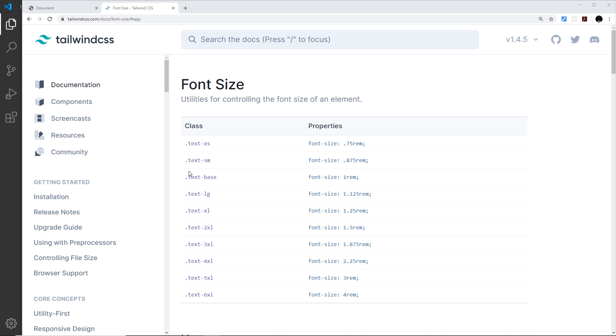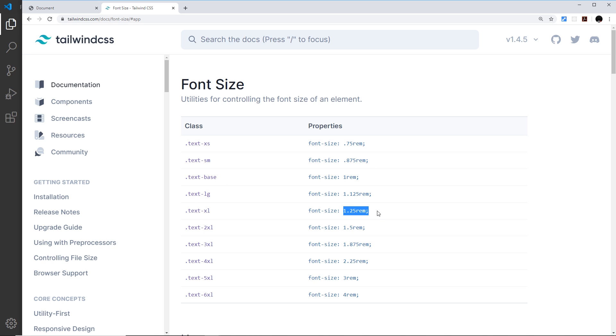For example, this configuration dictates the values of properties controlled by different classes that we use in our HTML. It would say that the text-sm class would give a font size of 0.875 rems, or text-xl would be a font size of 1.25 rems. It would also say things like the color red-500 should be a specific hex code.